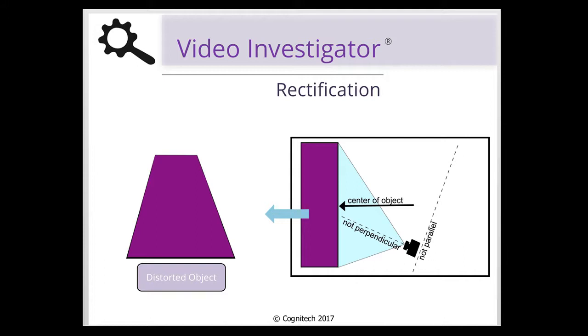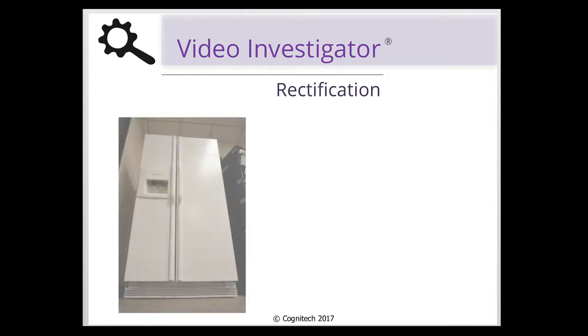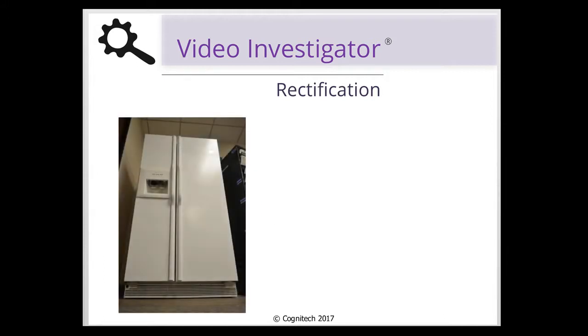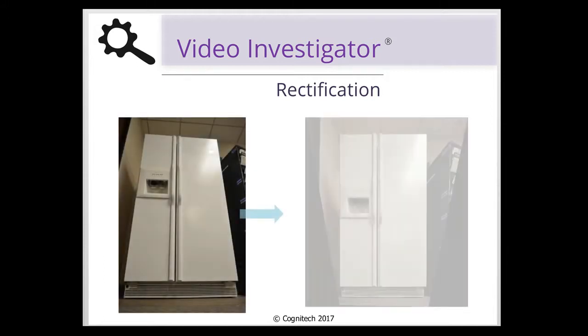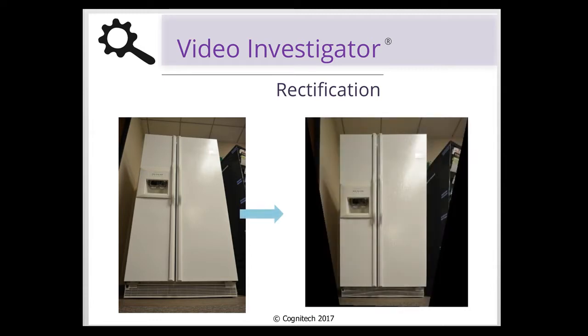Cognitec Video Investigator's Rectification Filter offers an easy way to rectify the perspective of an image, allowing the proportions of objects in the image to be accurately represented.